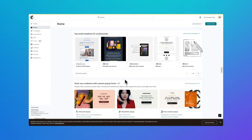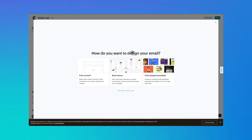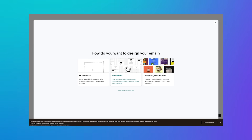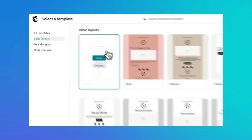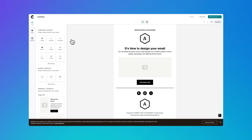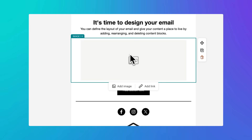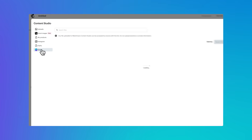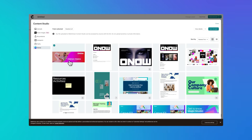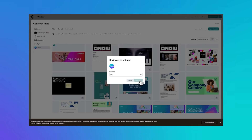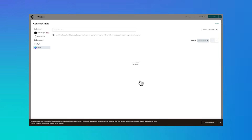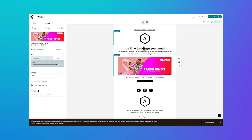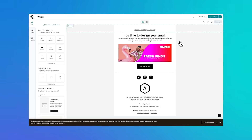On the MailChimp homepage, I'll select Create Email. Choose Basic Layout and then something with an image header. Click here and then Add Image — this will bring up Content Studio and you'll notice the Canva tab right here. This gives you access to all of your designs. Click Refresh Thumbnails to ensure you have the latest version. Choose your design and click Sync and Insert. I can get rid of this logo block as I now have the branding on the header.